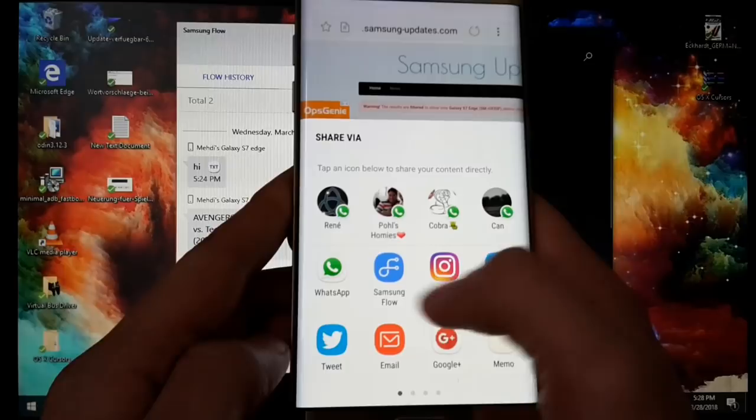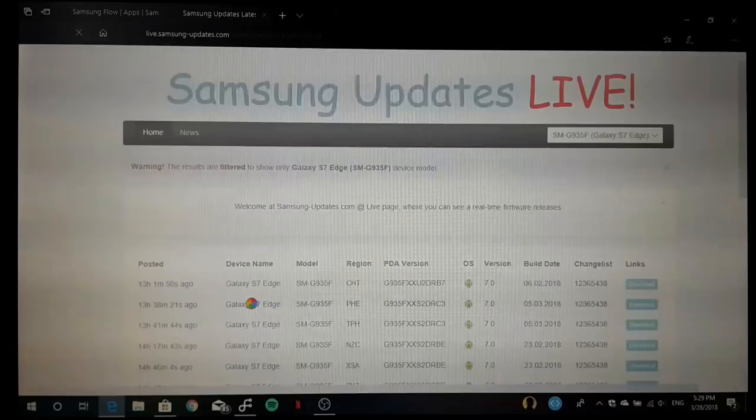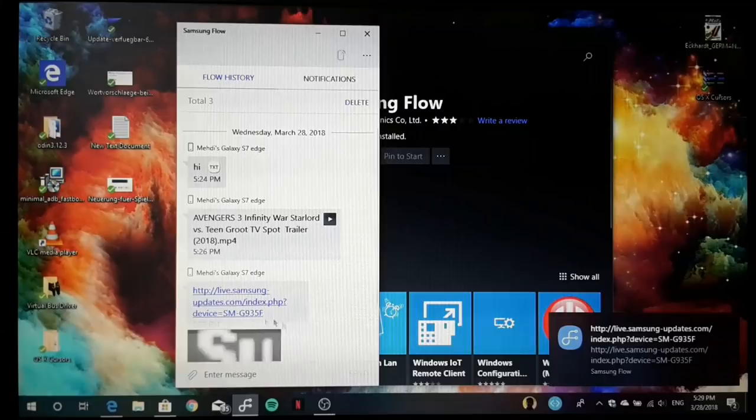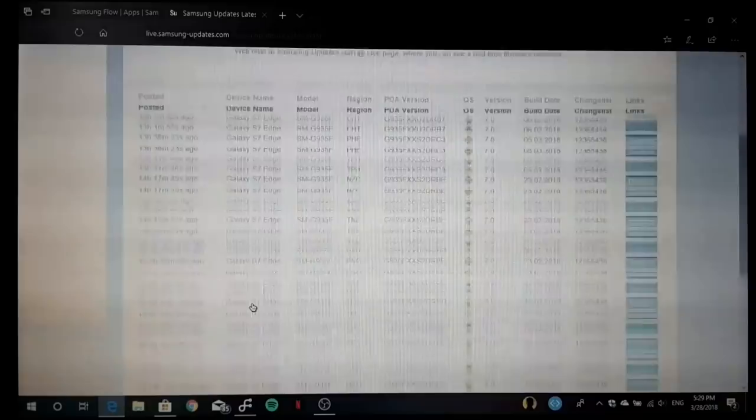Here you can see that the link was shared, so we can directly go to the web page on our PC. Isn't it great? That's really nice. This could really be productive in your day-to-day use.